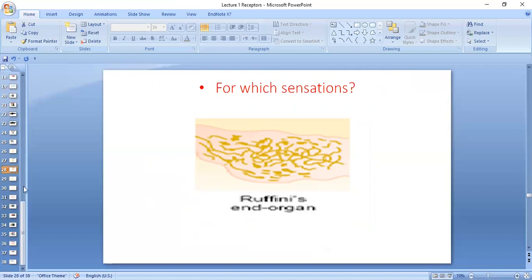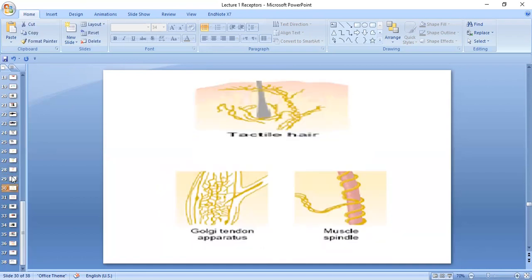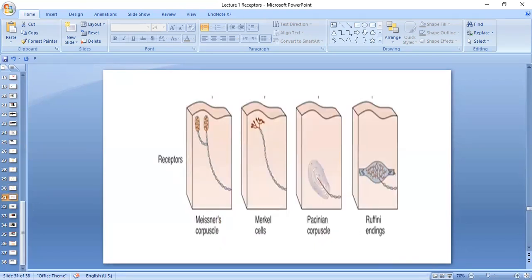They are responsible for sustained pressure, so think about whether they are adapting or non-adapting. In the encapsulated receptors: Meissner's and Krause's are in superficial tissues, Pacinian corpuscles are for which sensations? Meissner's are for slow vibrations. In the superficial layers you have hair end organs; in the deeper layers you have Golgi tendon organ and muscle spindle. Remember for visual learning: Meissner's are superficial and encapsulated; Pacinian are deep and encapsulated; Merkel's and Ruffini endings are present in both superficial and deeper layers.